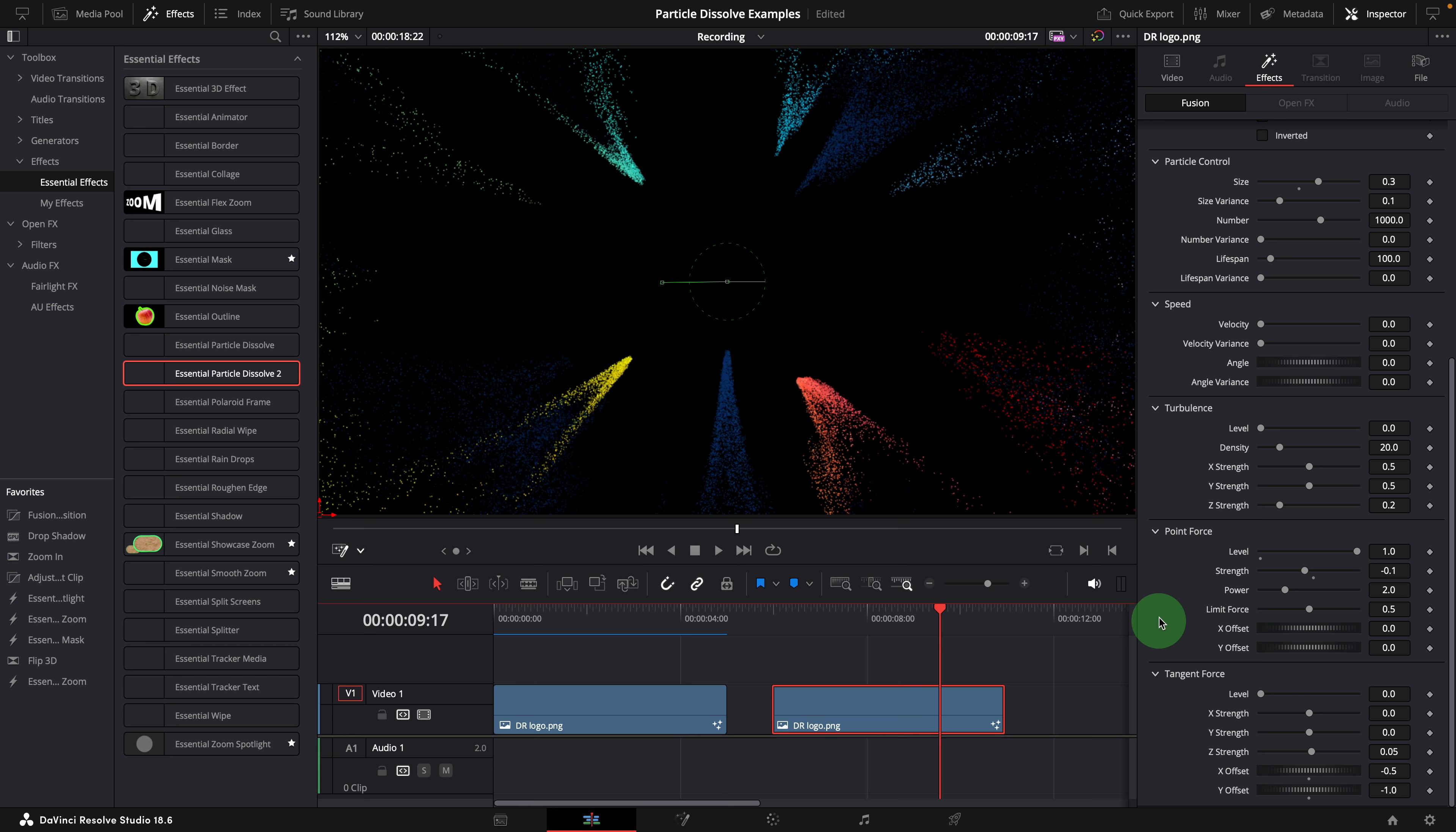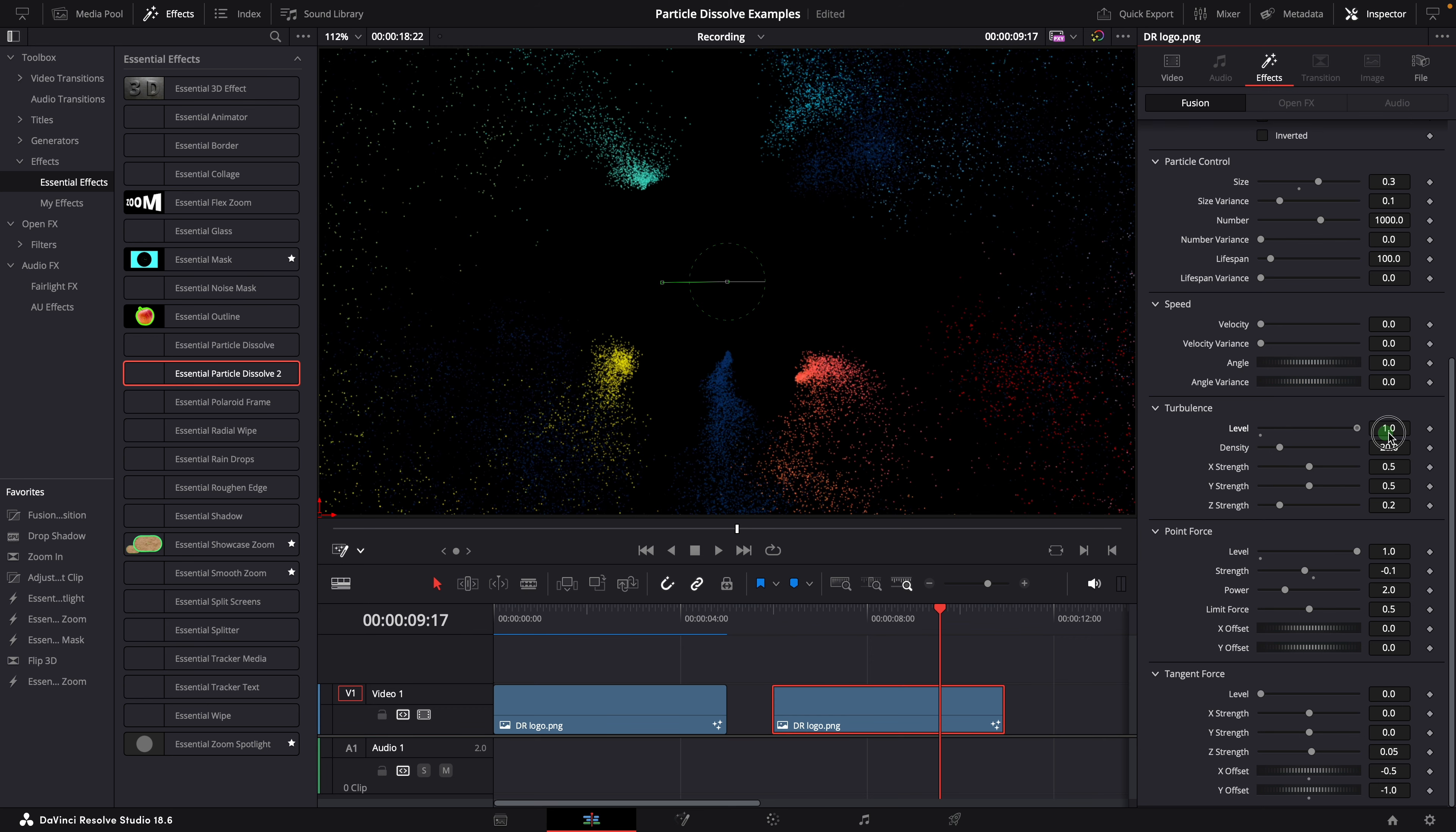We'll need to add back the turbulence force to give it a natural look. Enable the turbulence force by setting the level to 1.